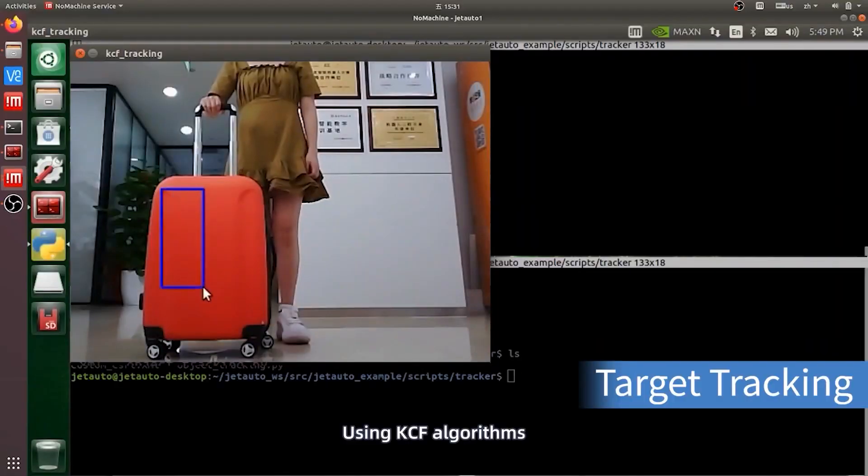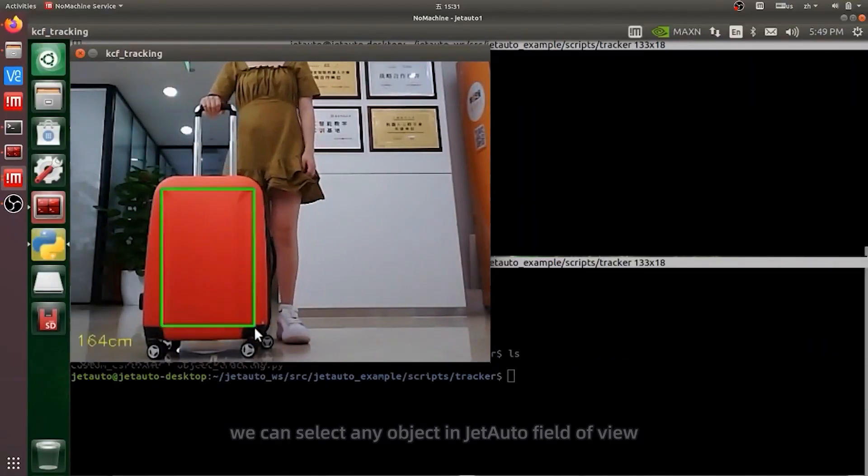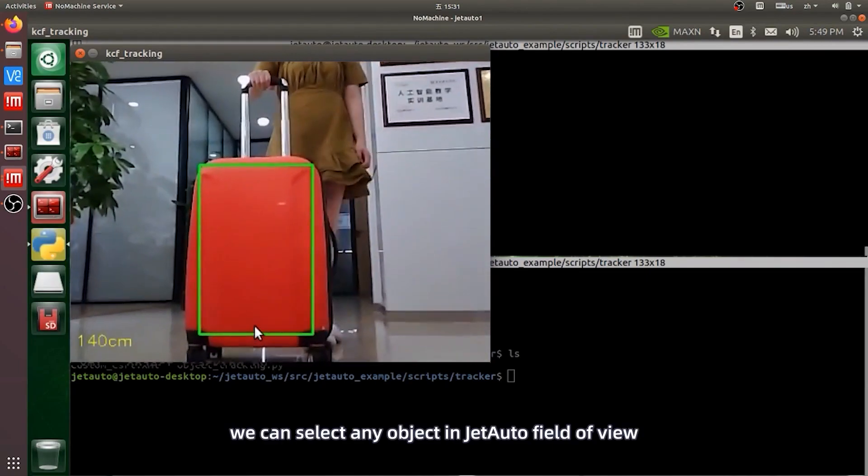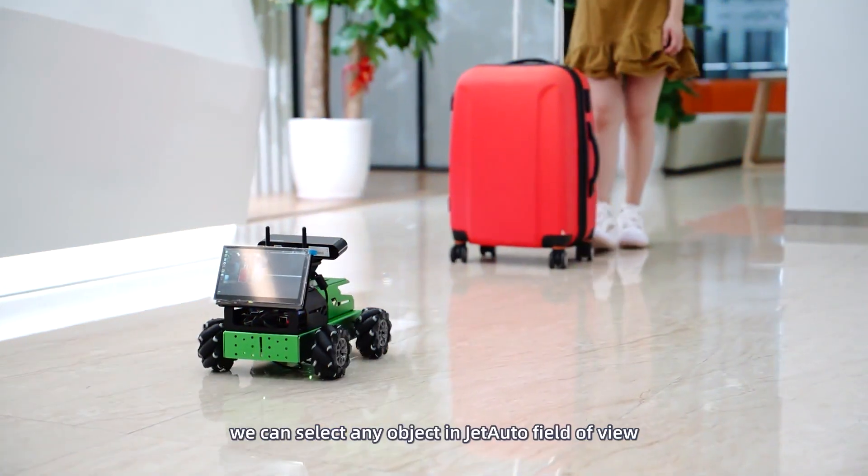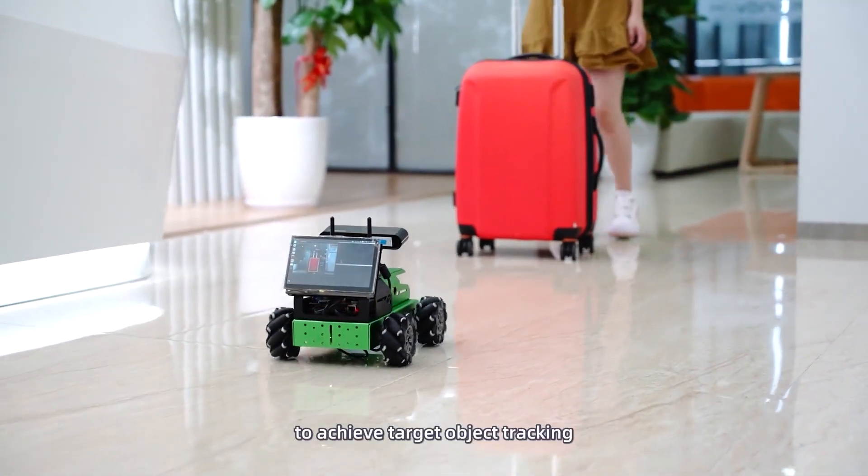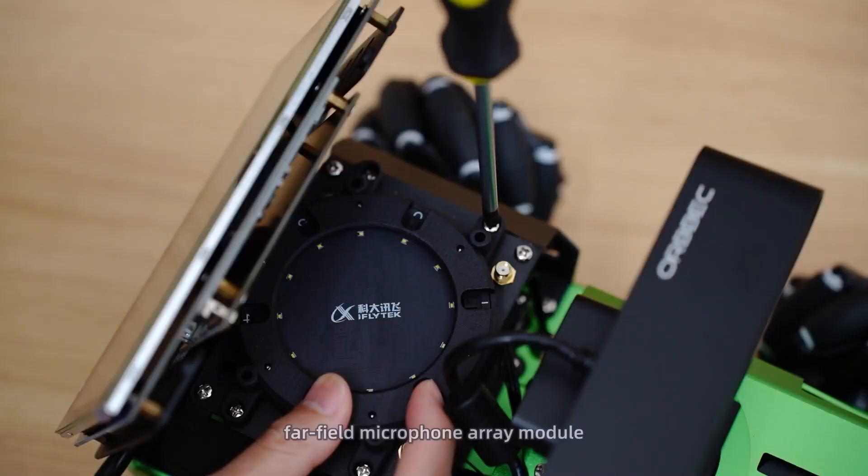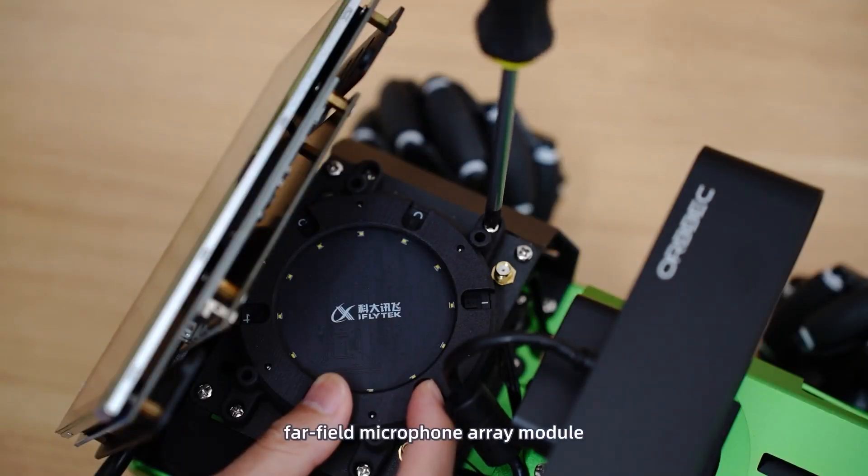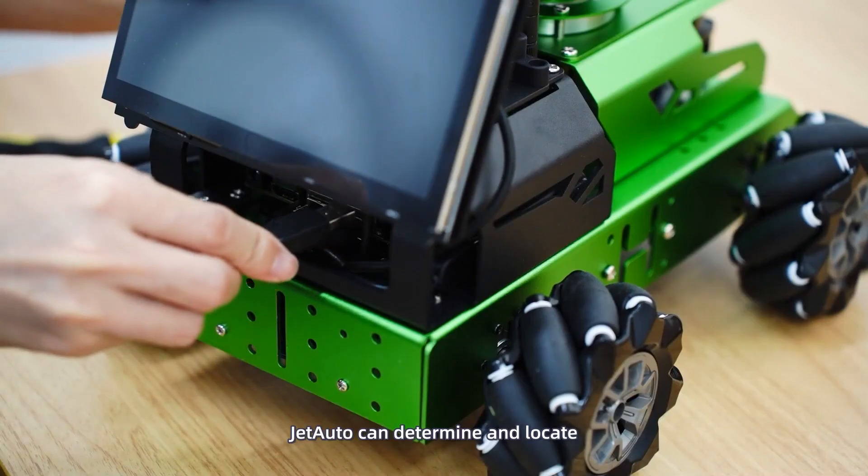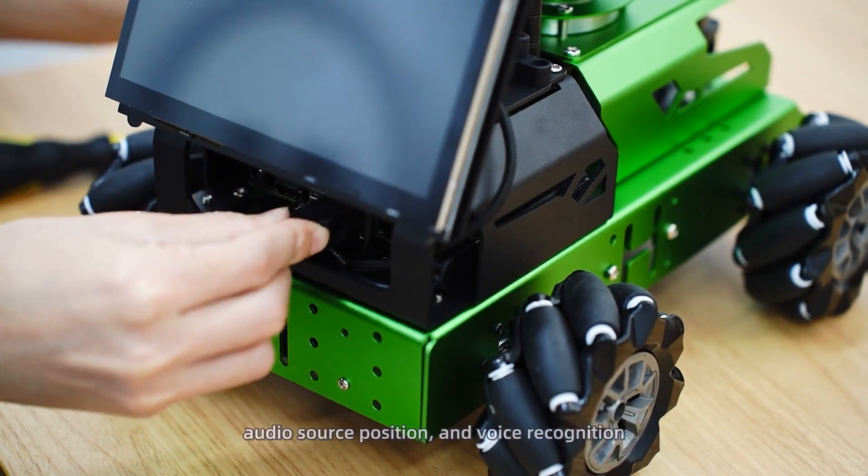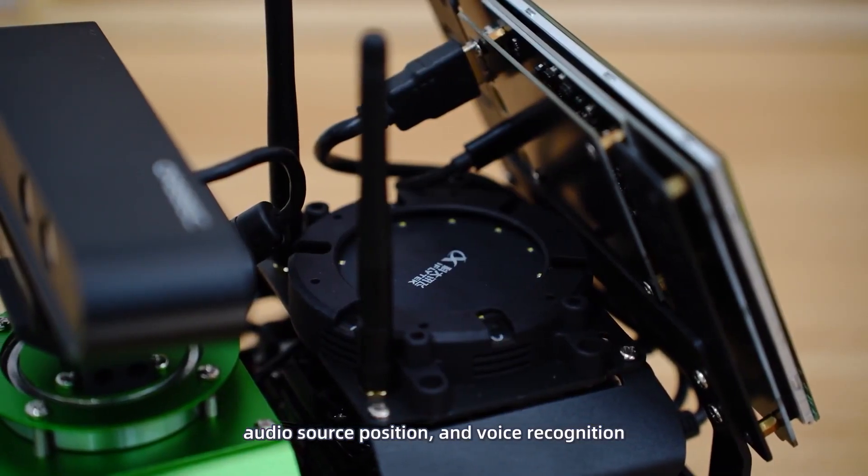Using KCF algorithms, we can select any object in JetAuto field of view to achieve target object tracking. Combined with far-field microphone array module, JetAuto can determine and locate audio source position and voice recognition.